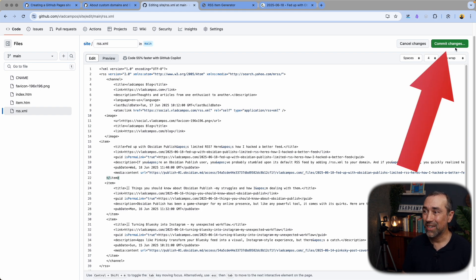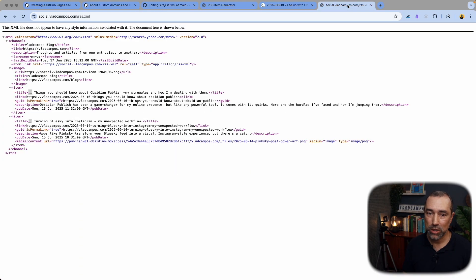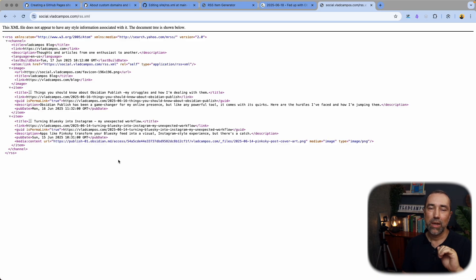All I have to do now is commit change. I'm not going to click here because once I click here, that item will be added to my feed. And this feed, when it is read by any feed aggregator, it will update and people will see the new post.